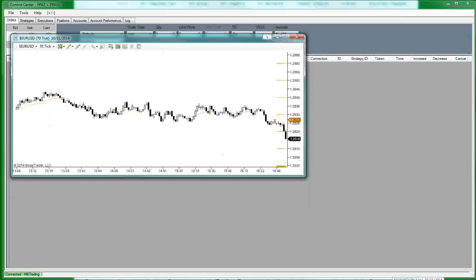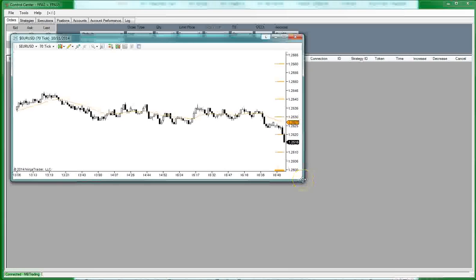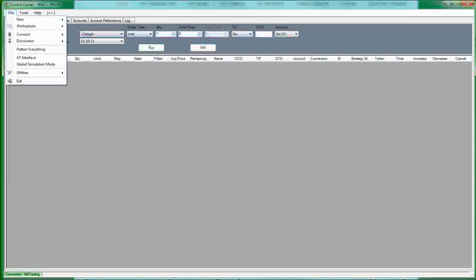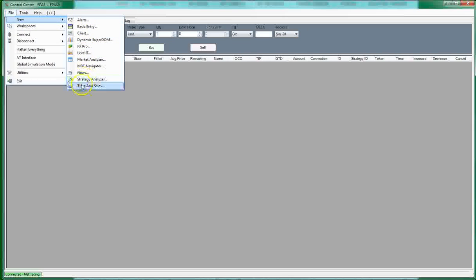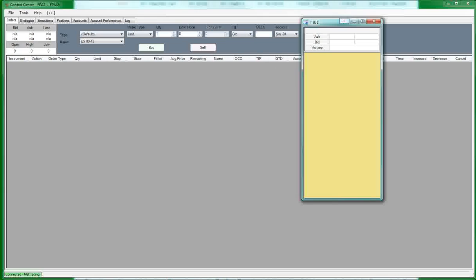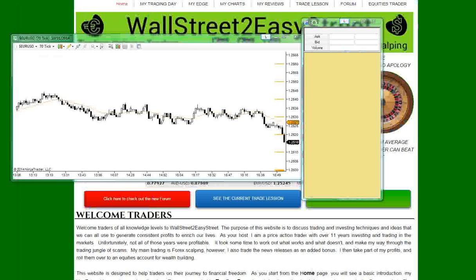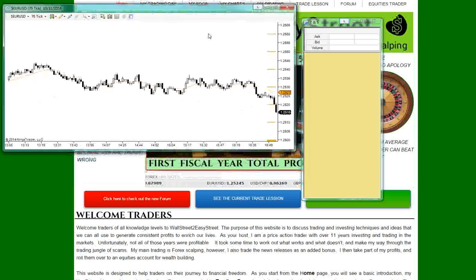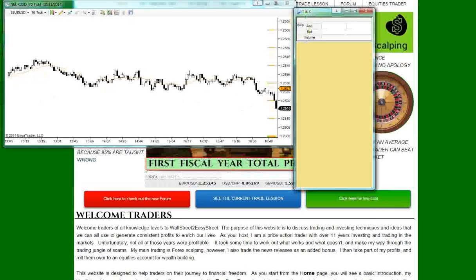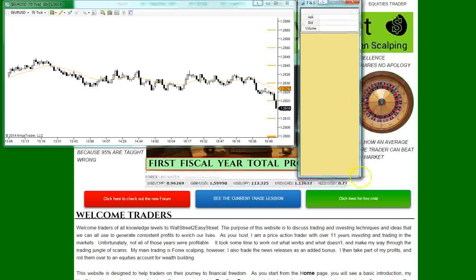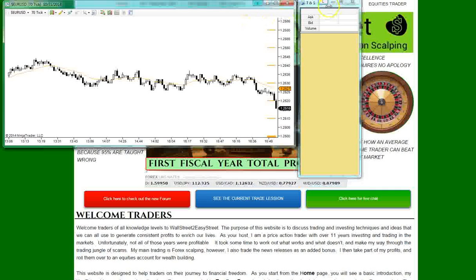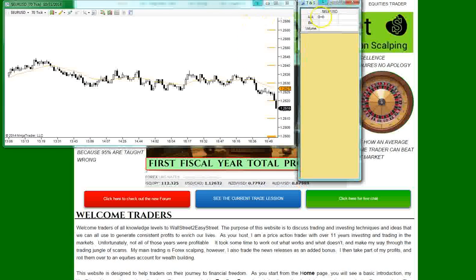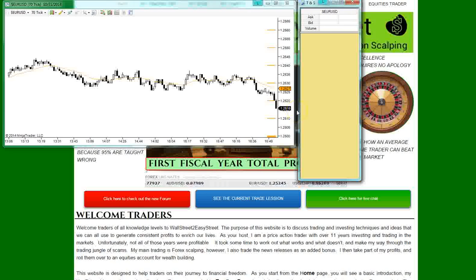Once we have our chart set up we also want to add a time and sales block. So, we'll go over here and we'll add time and sales. Move this out of the way. We don't need it now. All these screens, you can put them however you want to. So, we're going to want to add a time and sales. And we want to link these together so we'll pick blue and we'll pick blue here. And that way you can see this change to euro dollar. So, now we have our data coming in on our chart plus on our time and sales here.